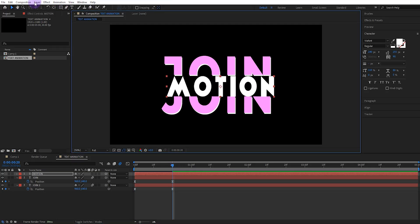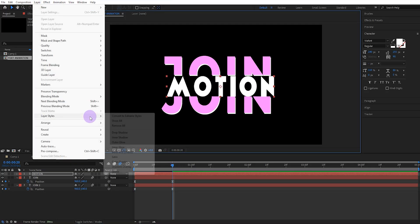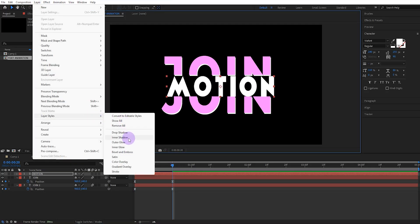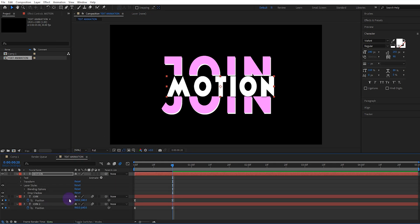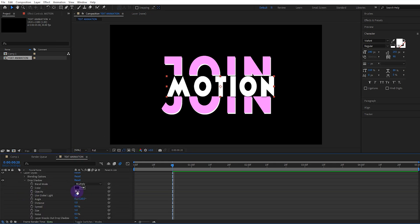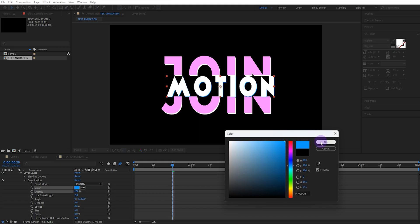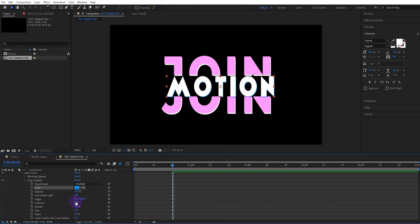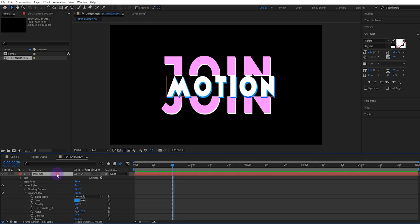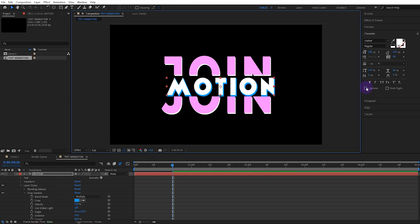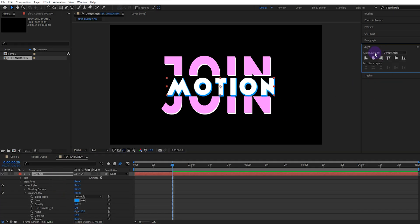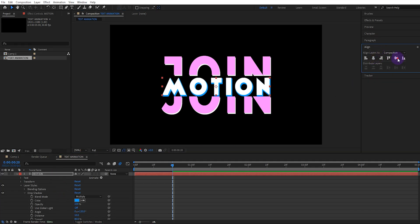Then we add a drop shadow to this text. We set the opacity value to 100 and the color to blue. We set the distance value to 10 and the spread value to 80. Now we need to position the second text exactly in the middle of the first text.